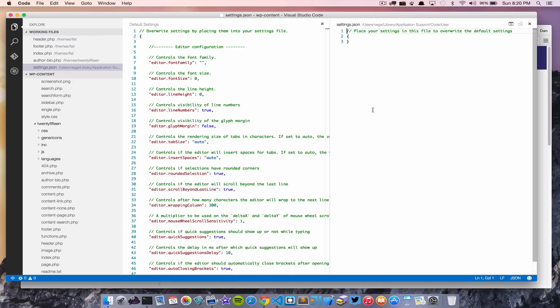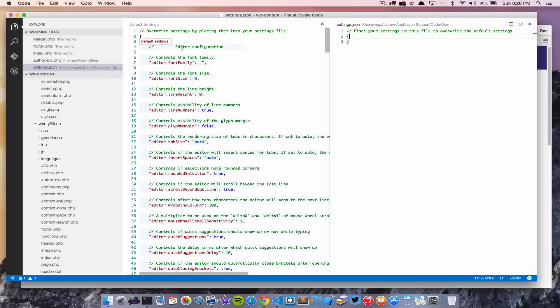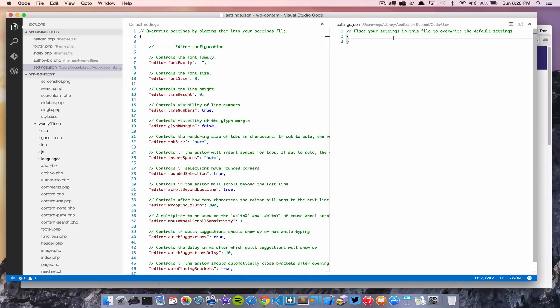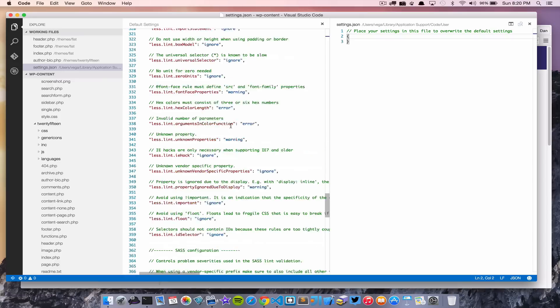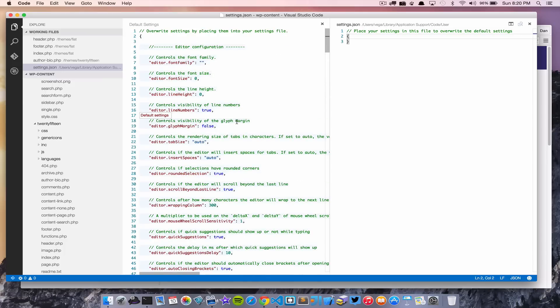If you go to Code > Preferences > User Settings, you'll see the default settings on one side and your settings.json on the other. Any setting you put in settings.json will override the defaults. For example, if you wanted to turn off line numbers you'd set that to false in your settings file. You can hover over any setting and get a tooltip explaining what it does, which is really helpful.